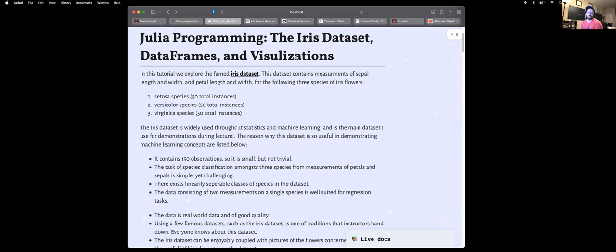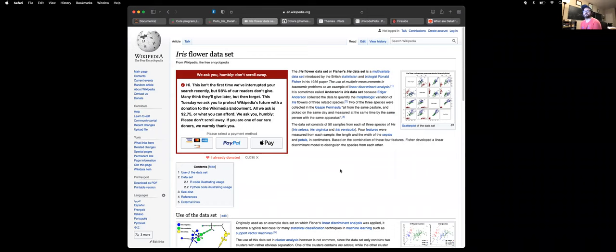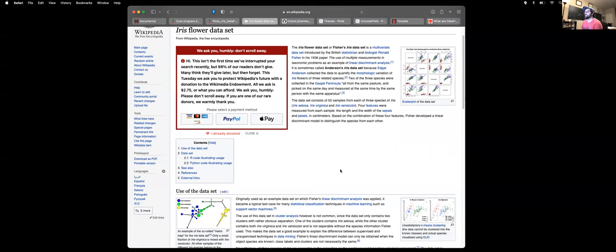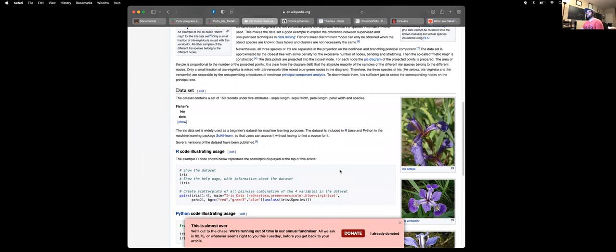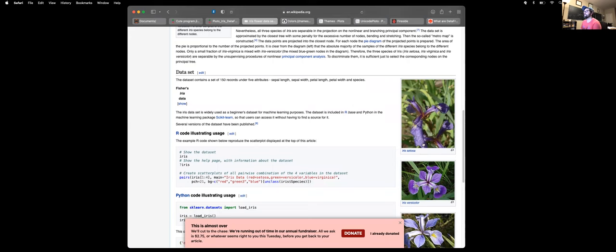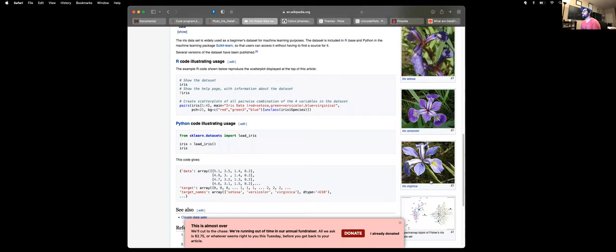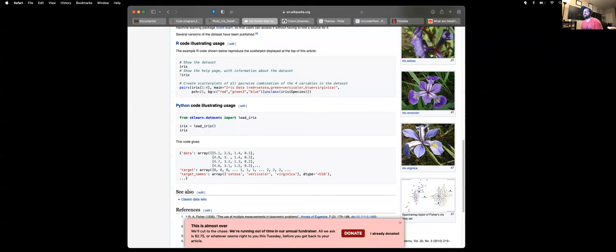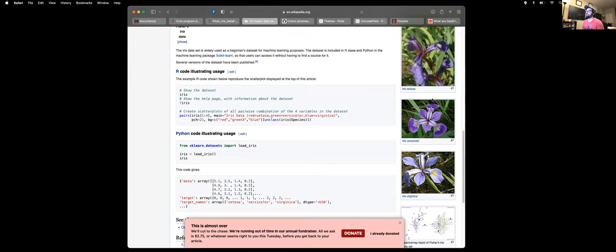So what is the IRIS dataset? The IRIS dataset is a really old dataset used in statistics and machine learning that I personally use often when I teach machine learning courses as an example of both regression and classification techniques. This dataset consists of measurements of sepal length, petal length, sepal width, and petal width for three different species of IRIS flower.